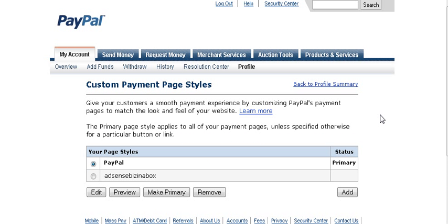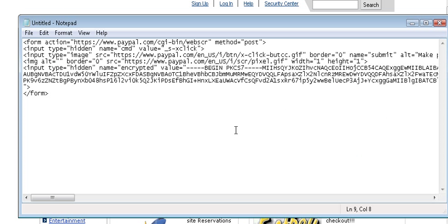The last thing we'll do is customize the button image. Normally you would place your button on an HTML page and upload it in a folder to the internet. If you want your own custom button image, you put it in the same folder as your HTML file and then change the reference in the code.